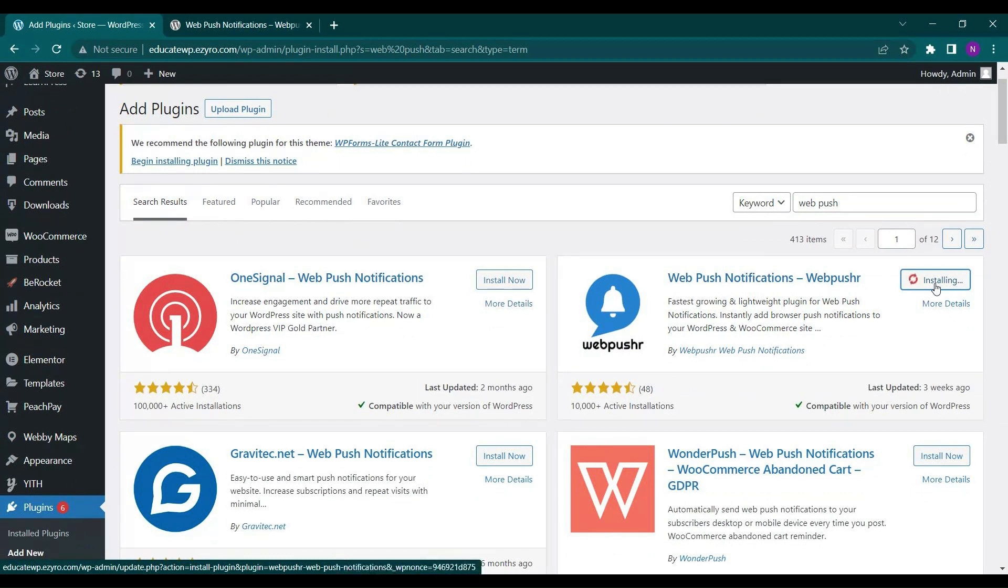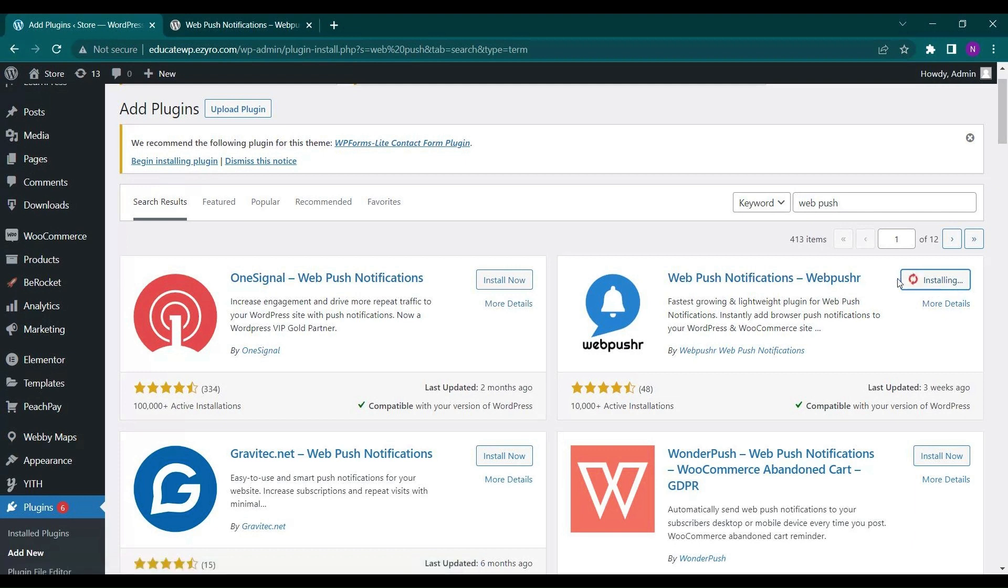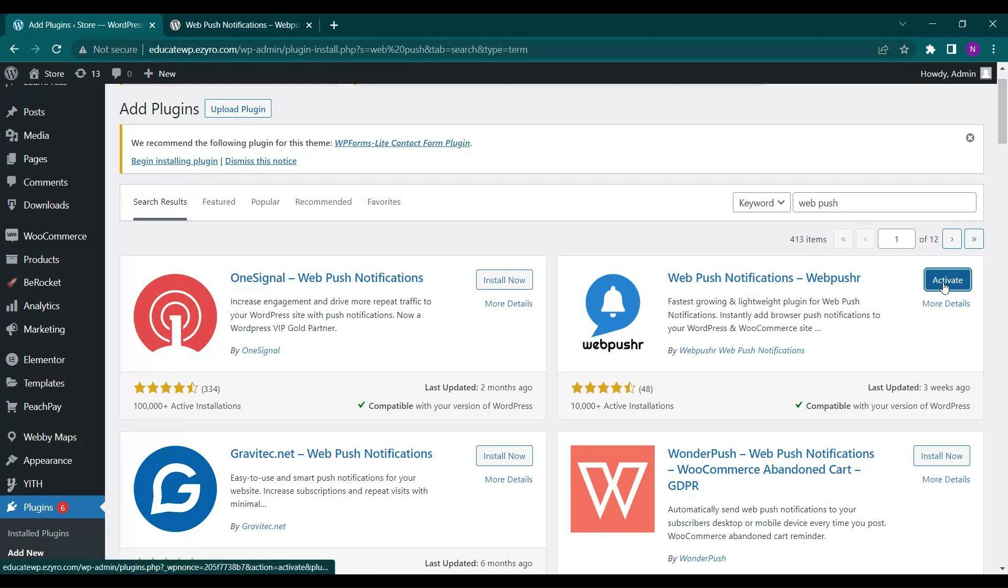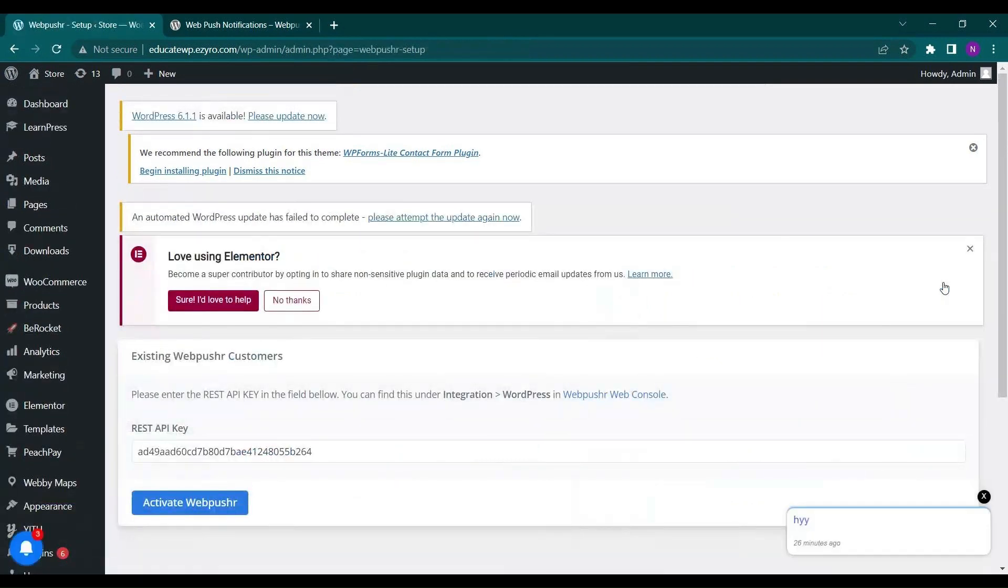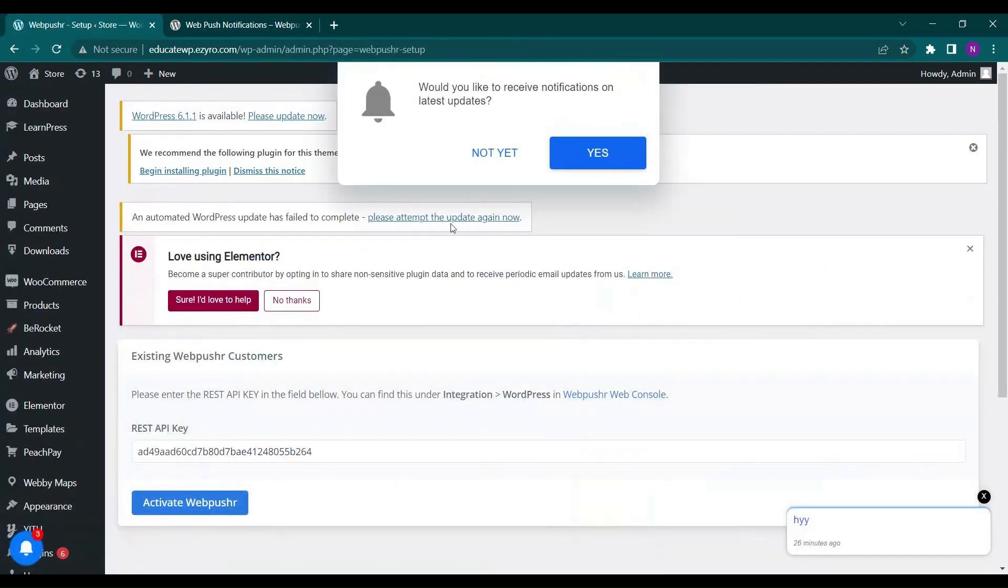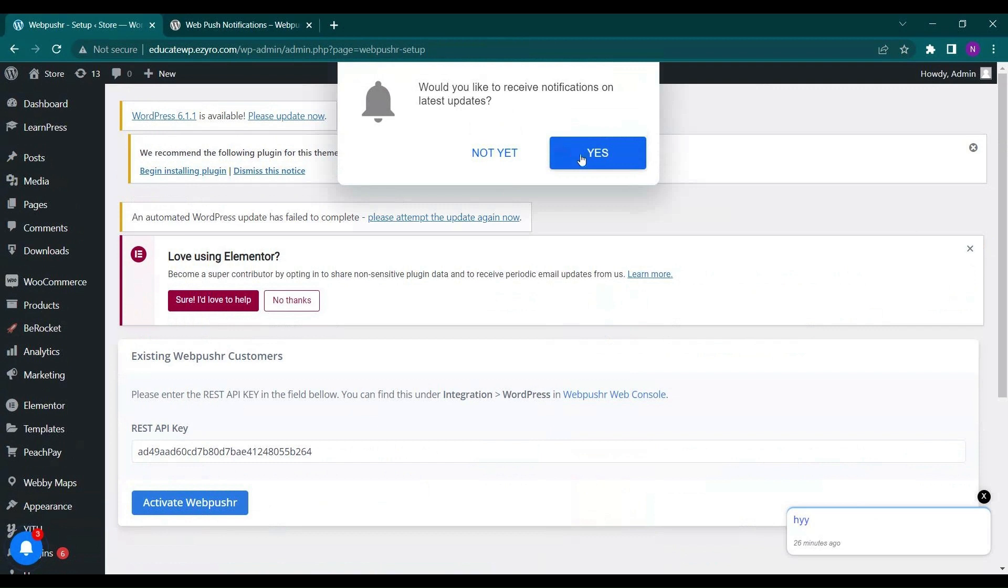Just click on install now and now click on activate. So you do not have to purchase any of its plan to do this and the registration is also very easy.